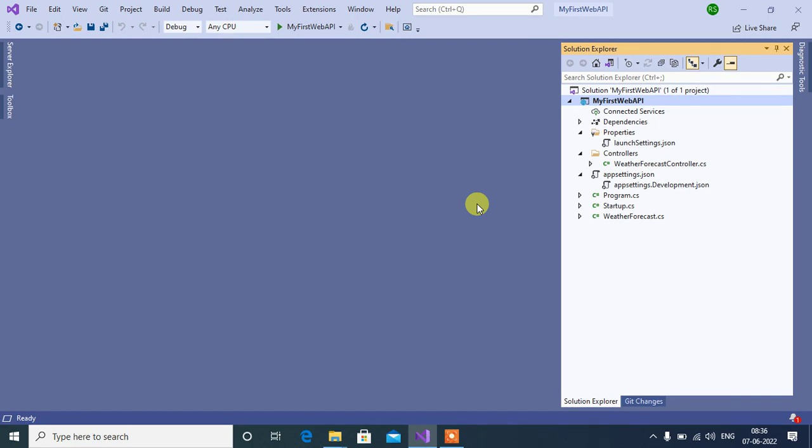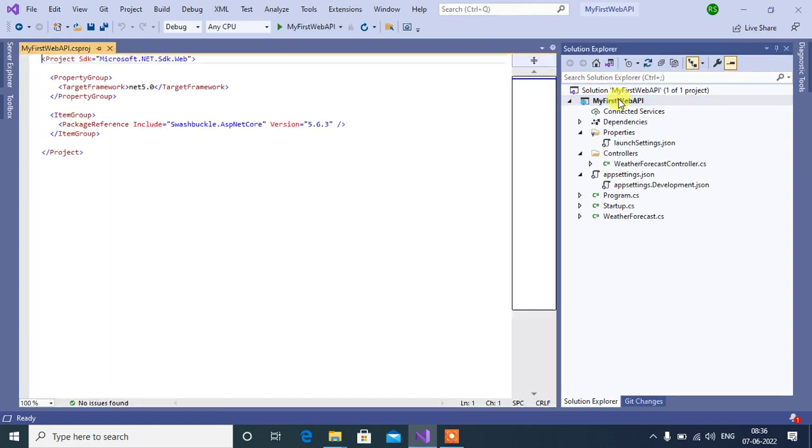Hey guys, welcome back to our channel. In this video, let's discuss the CS project file in ASP.NET Core project. This is an important file. Now let's open this file by double-clicking on the name of your project.